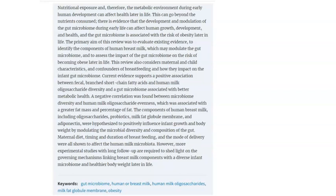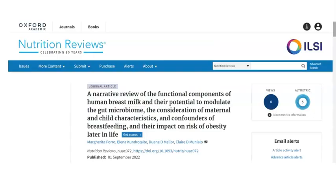If you're interested in finding out more, this work has been published in Nutrition Reviews. I highly encourage you to look up the article and read it in detail. If you have any questions after reading, please feel free to leave them in the comments below and I'd be more than happy to discuss. Thank you.